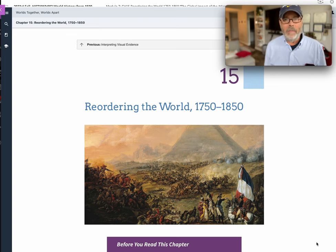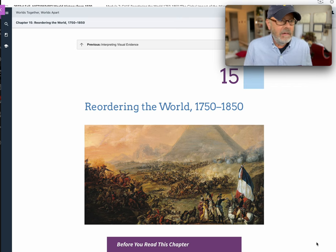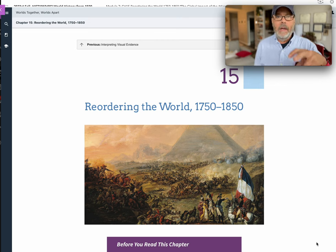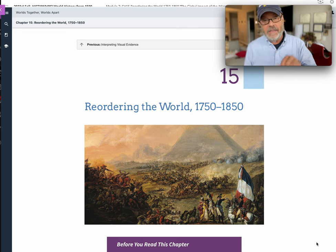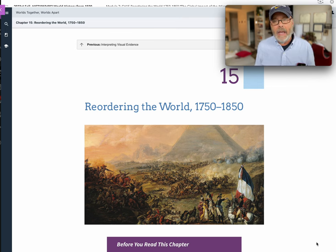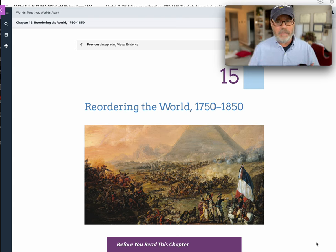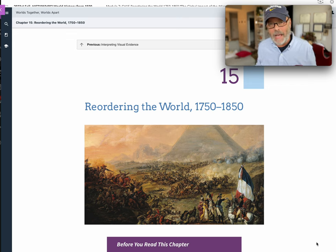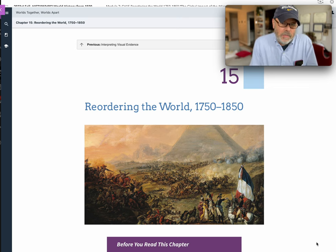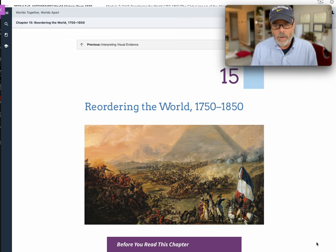Hey everybody, Dr. Dan here. Welcome back. So this is the Chapter 15 recording, which is for Module 7. It covers a little bit of Chapter 14 also, because we have a quiz this week with questions from both chapters. This is going to be a long lecture — hopefully under 16 minutes. I'm going to intersperse the quiz questions throughout the lecture, because I can address them better when I get to that part in the book.